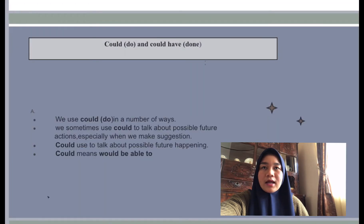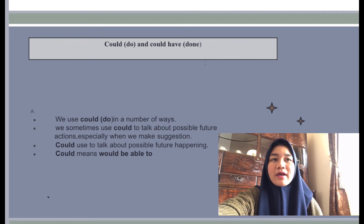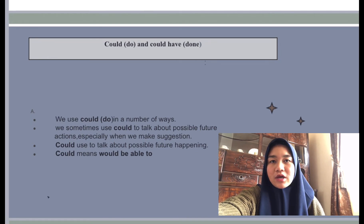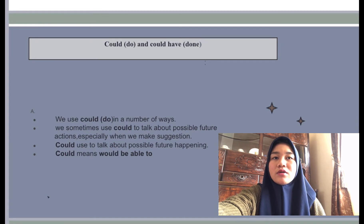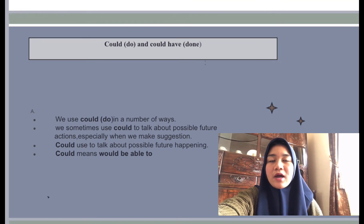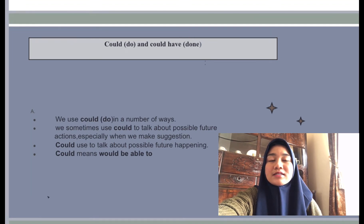The next modal verb is 'could do' and 'could have done.' We sometimes use 'could do' in a number of ways — sometimes it's the past of 'can do,' but sometimes it has a present or future meaning. We use 'could' to talk about a possible future action, especially when making suggestions. For example: 'When you go to New York, you could stay with Linda.' We also use 'could' for possible future happenings: 'There could be another rise in the price of gas soon,' meaning it's possible that will happen.